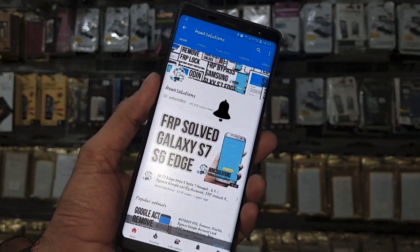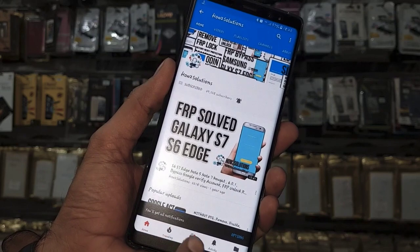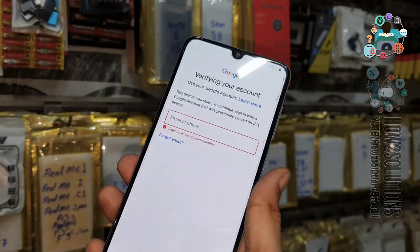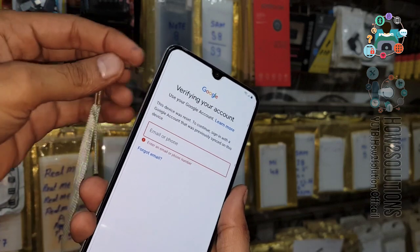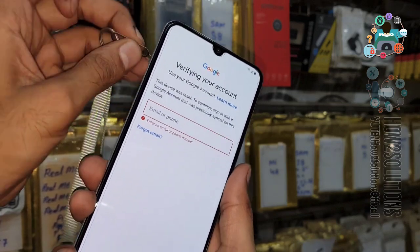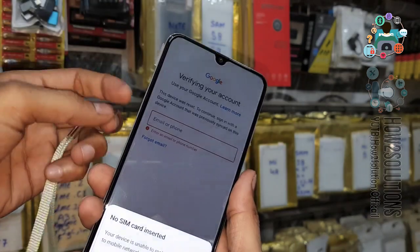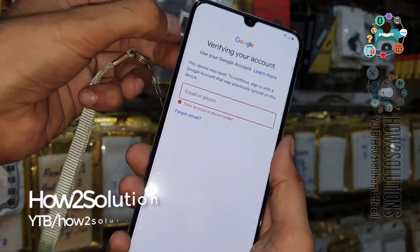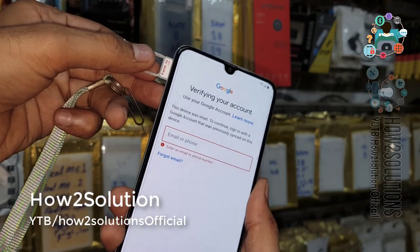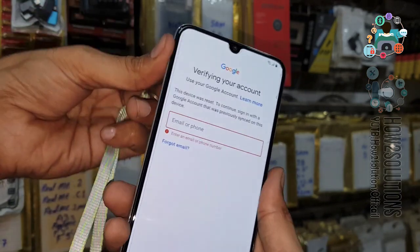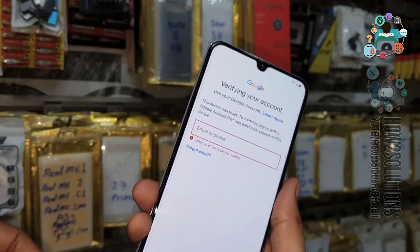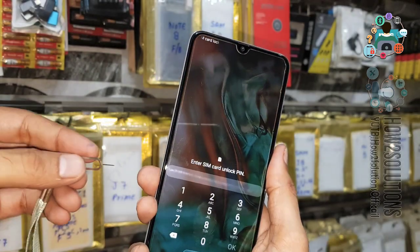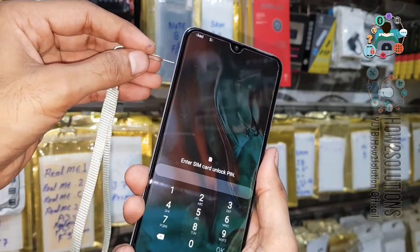Now we are going to start our solution. First of all, use a locked SIM — you can lock your SIM from another device via additional settings. I have removed the SIM and you can see this SIM is locked. I have set up a PIN lock. Now insert the SIM card and you can see the lock screen.